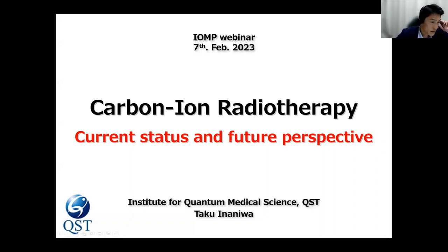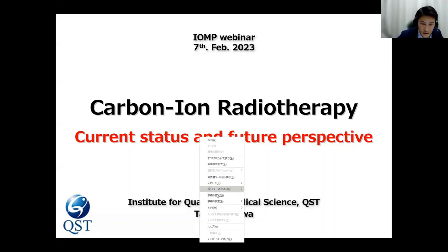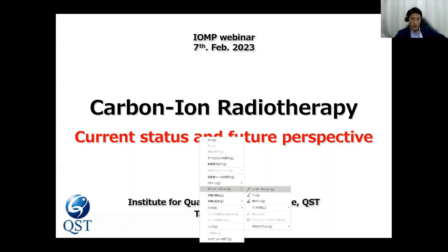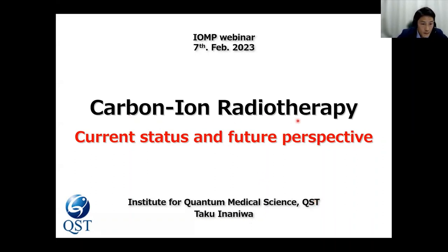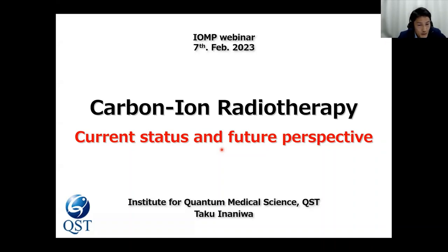Good morning, and good afternoon, and good evening everybody. I'm Taku Inaniwa from QST Japan. Today I talk about carbon-ion radiation therapy — the current status and future perspective. I'm very happy if you enjoy my talk, and I'm more than happy if you have an interest in carbon-ion radiation therapy after my talk.